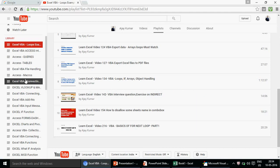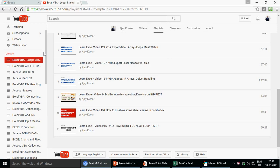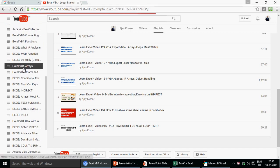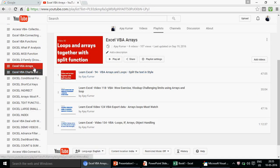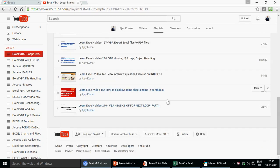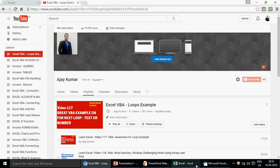First, I want to tell you about the playlists I've created. If you're watching my channel for the first time, we have 218 videos on Excel, Excel VBA, MS Access, and MS Access VBA. You can find all these subject lines and click on any of them to find related videos. If you're looking for loops, click on 'Excel VBA Loop Examples' — you'll find all the loop series there, starting with For Next Loop parts one, two, and three.